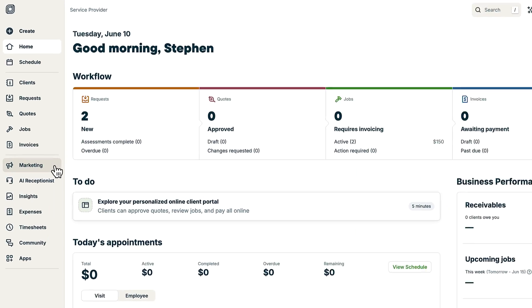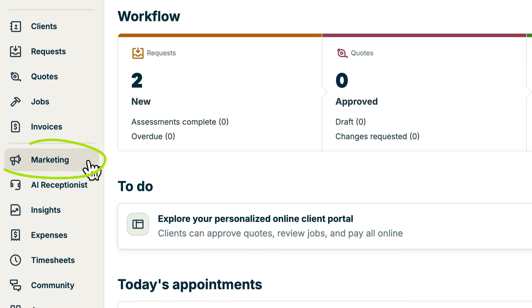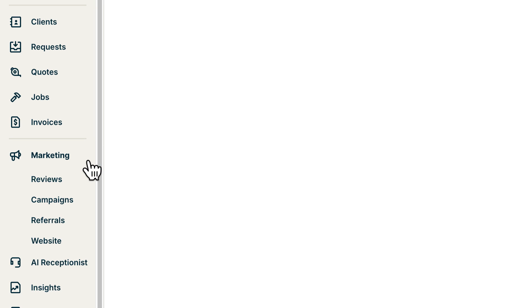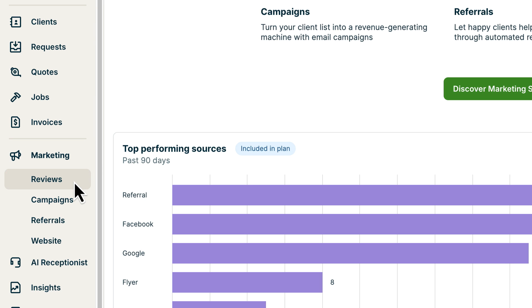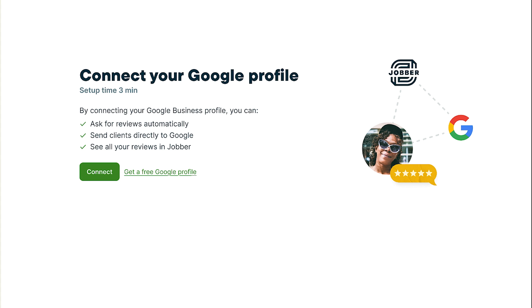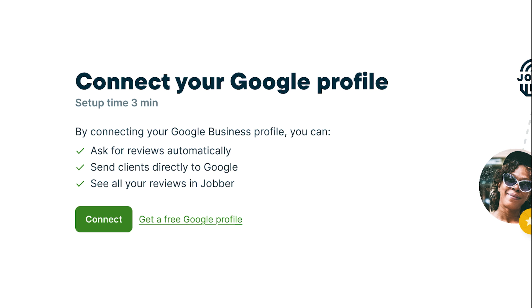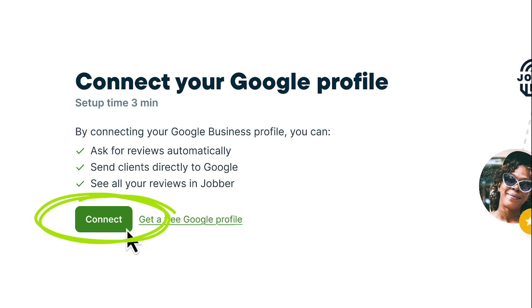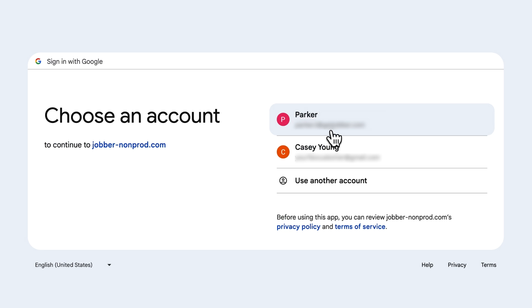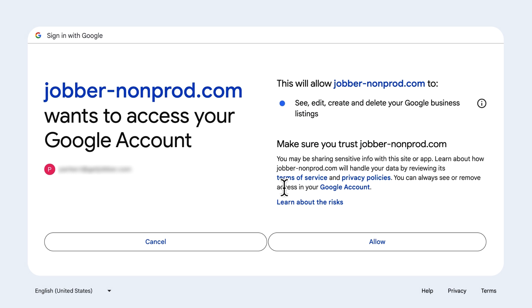Once you've added Reviews to your plan, select Marketing from the side navigation, then select Reviews. To get started, you'll need to connect your Google Business Profile to Jobber. Click Connect, select the Google account tied to your Business Profile, and click Allow to give Jobber access.